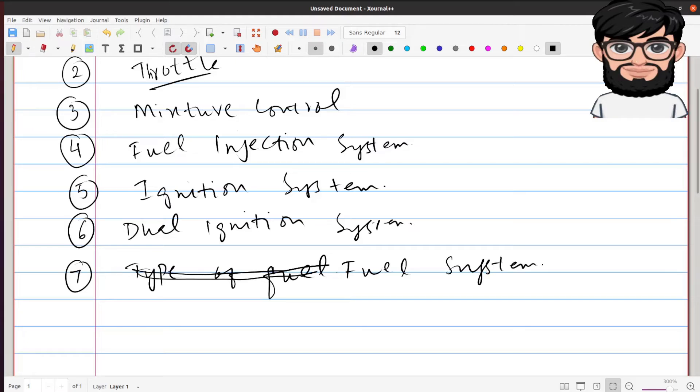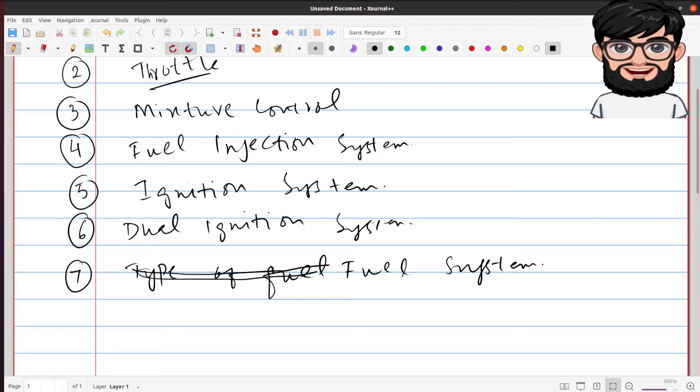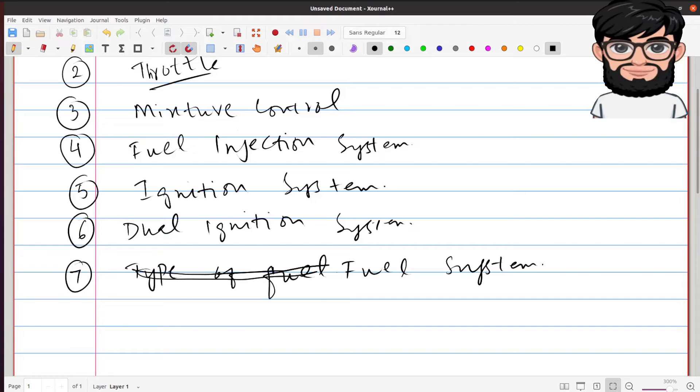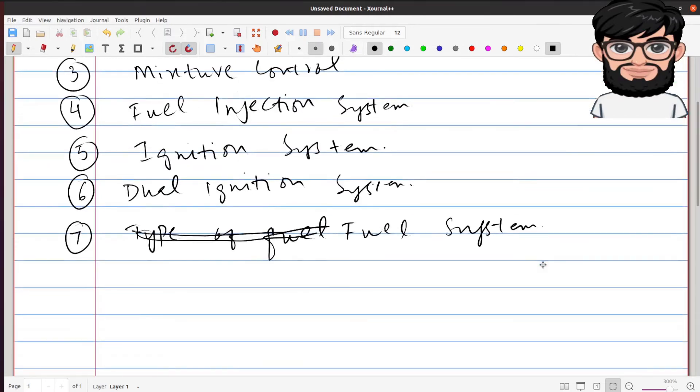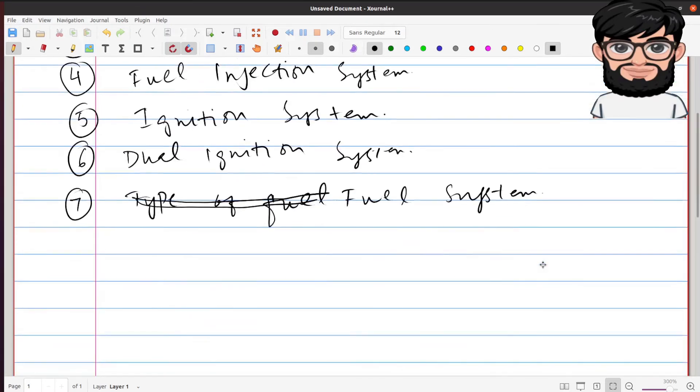All these planes which are the high wing planes, they are using the gravity feed system. Basically it means that the fuel or the gas is going to come from the wings to the engine by virtue of gravity. There is no motor involved in it, no suction pump, nothing like that. The fuel system is gravity feed.